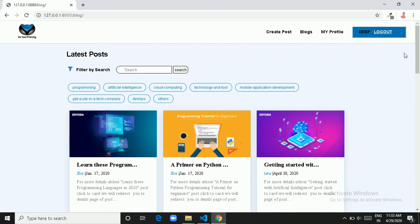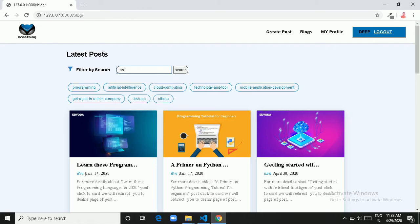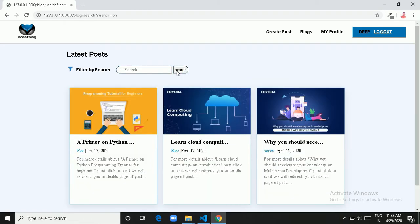Now let's check the search functionality. I am searching for the word 'on' here and I am getting all posts containing that keyword.